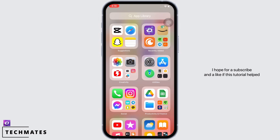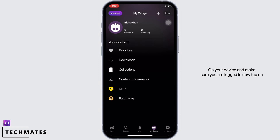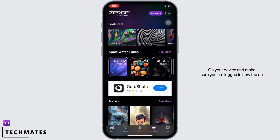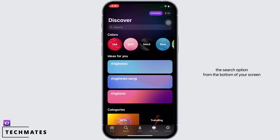Now let's get started. Firstly, open the Jazz application on your device and make sure you are logged in. Now tap on the search option from the bottom of your screen — you will see the option for ringtones.